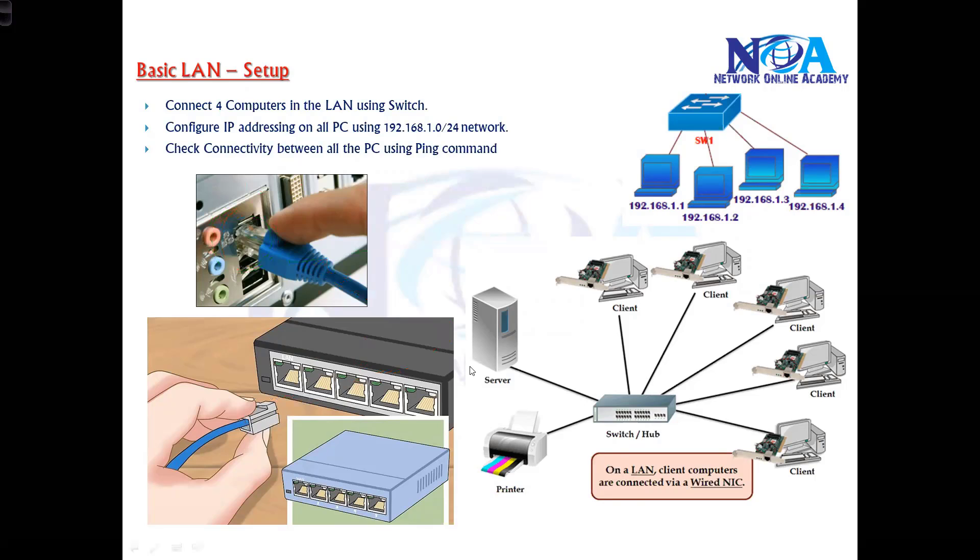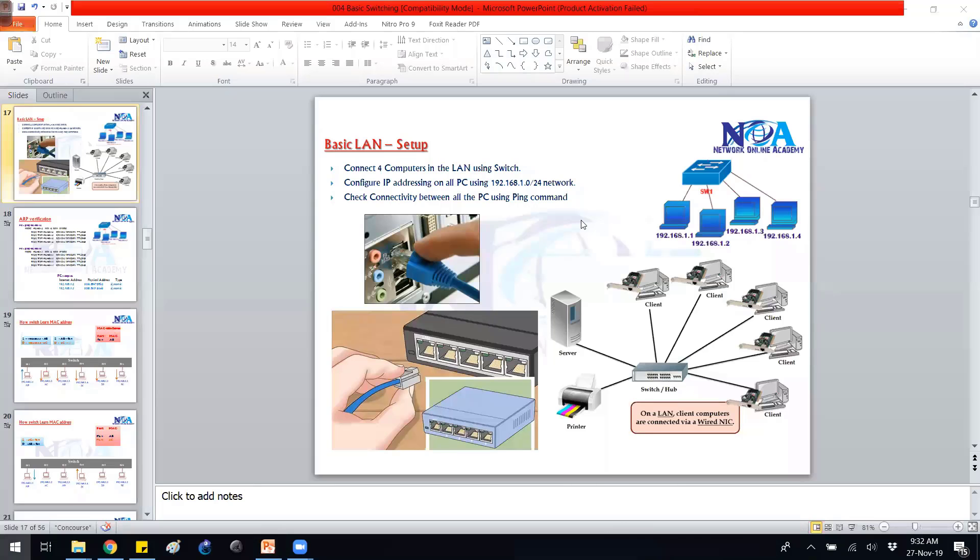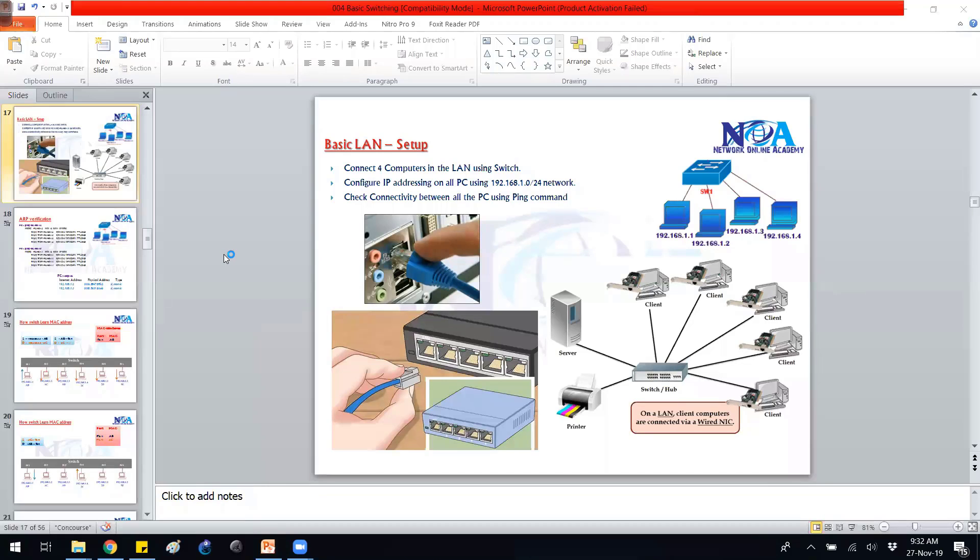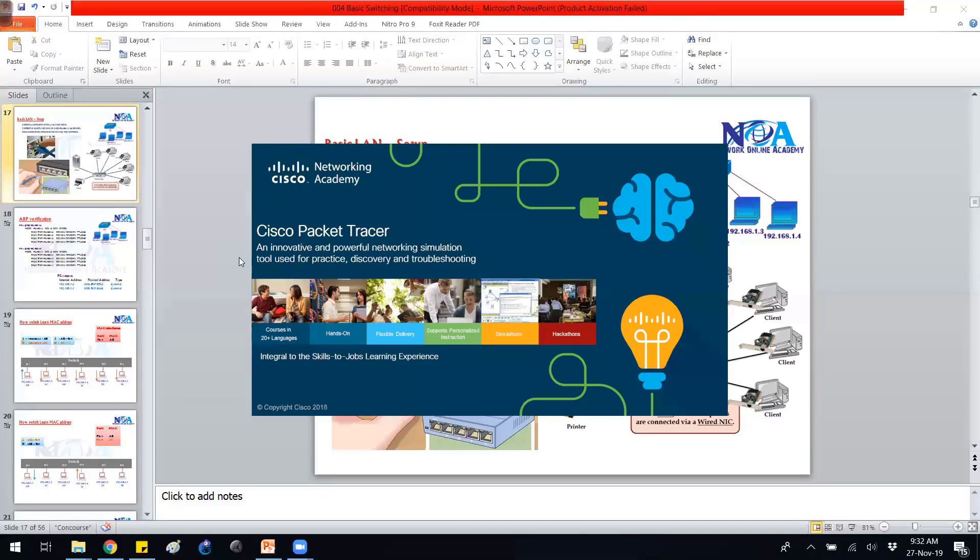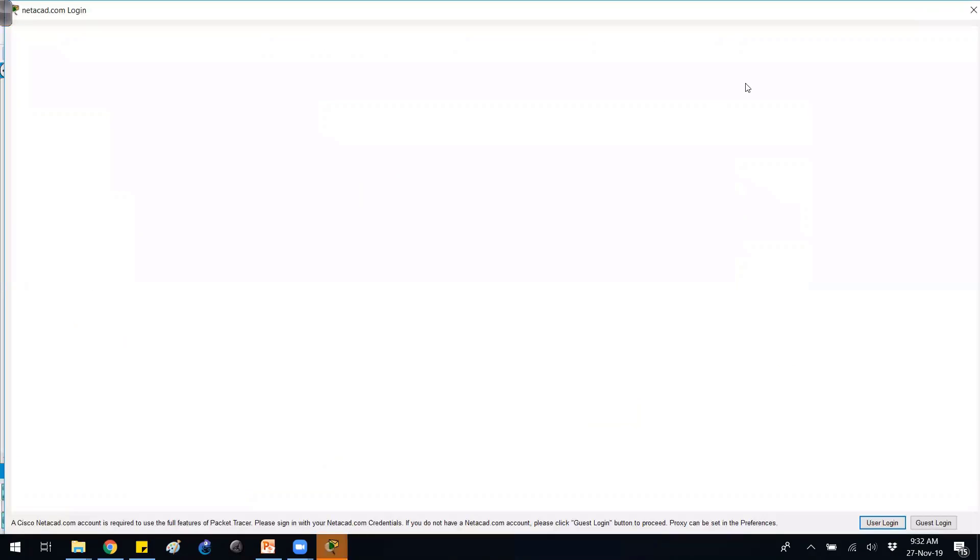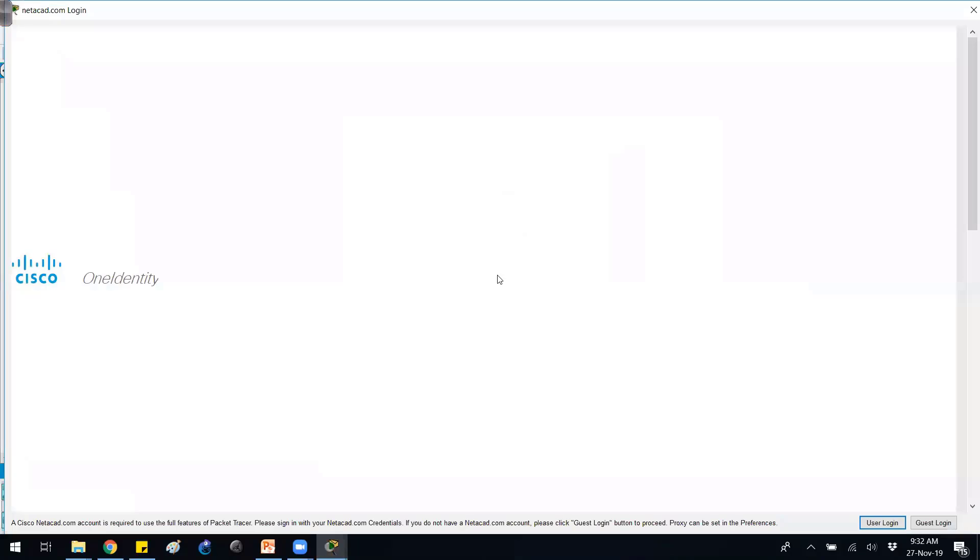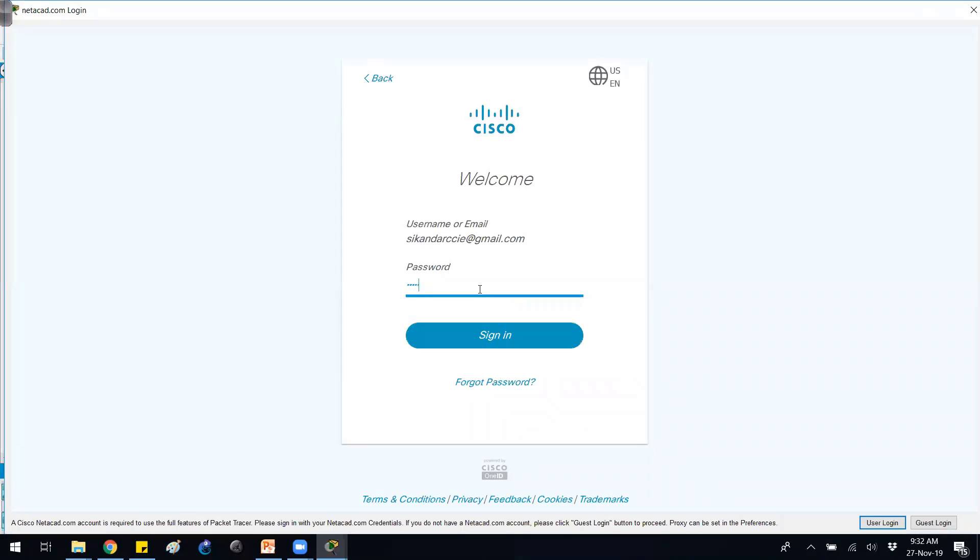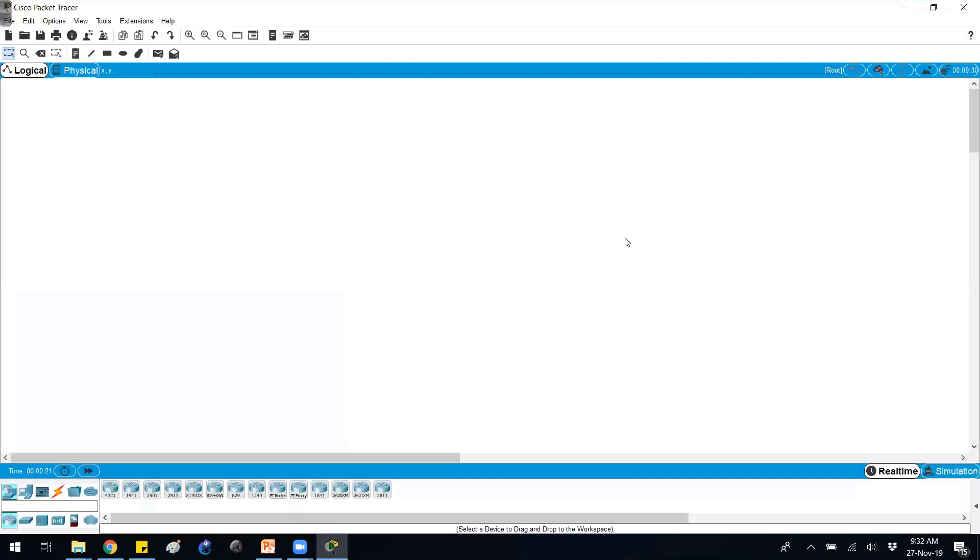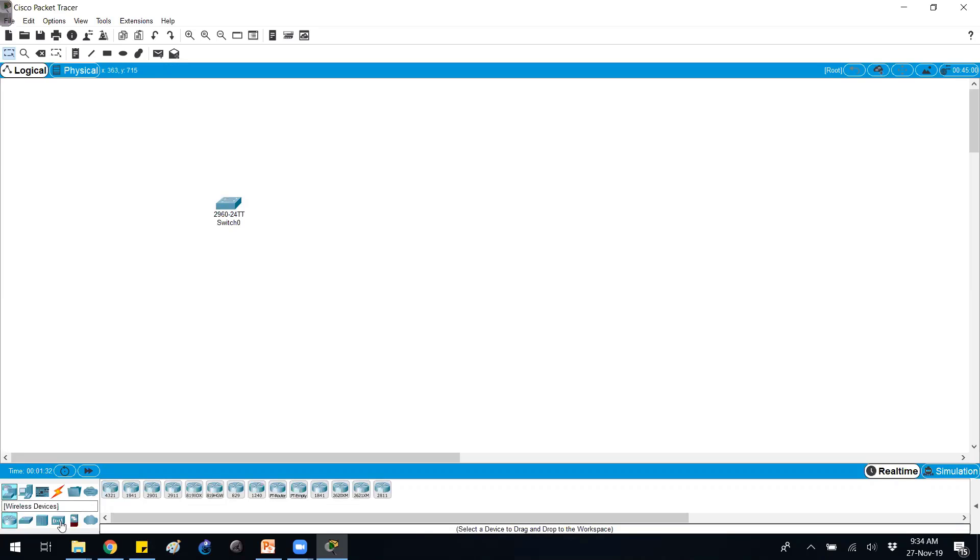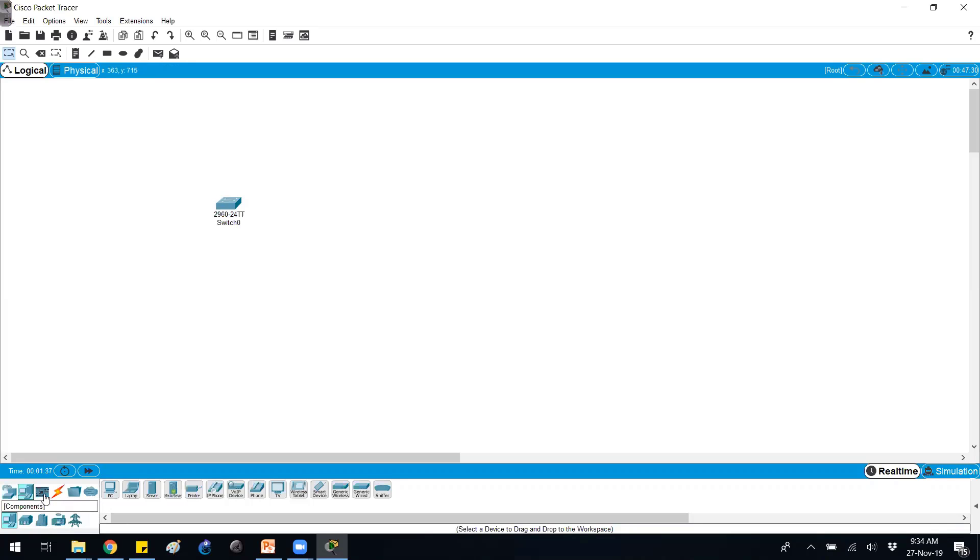I'll be using a simple software called Packet Tracer to do these labs. You can simulate devices like routers - we'll be using them later on. Here you can see the switches. You can drag and drop any switch here, and then we can also simulate computers. You'll find the end devices computers here. You can drag and drop to simulate some computers.